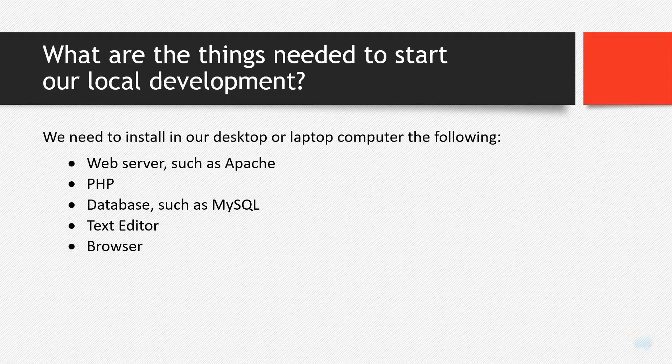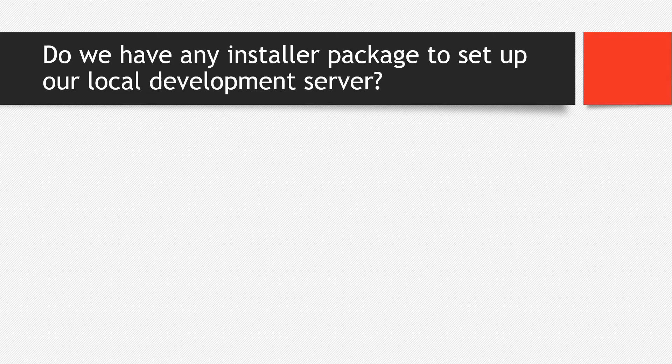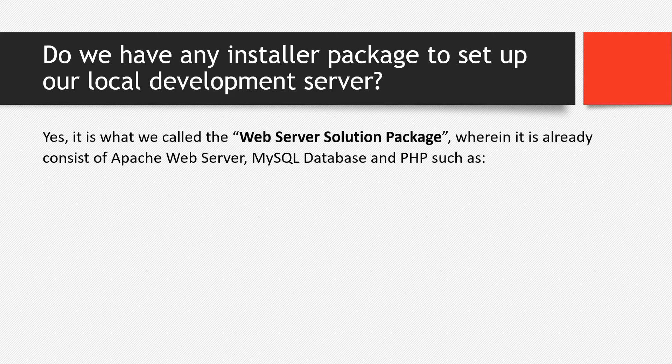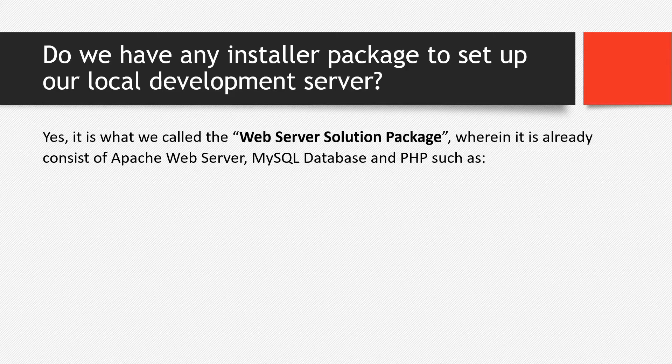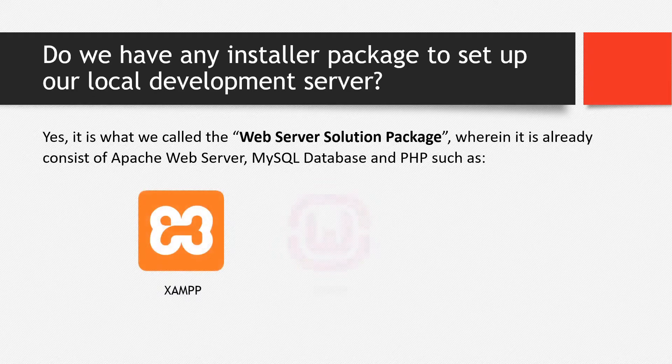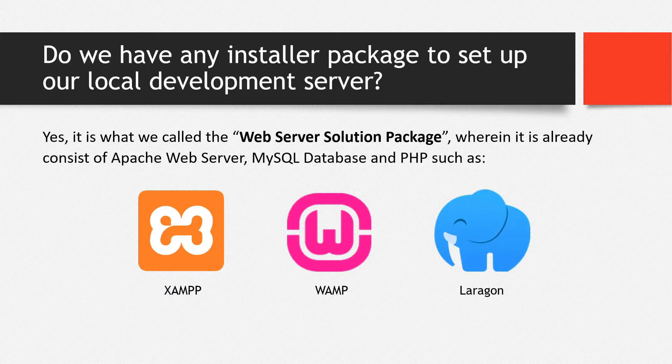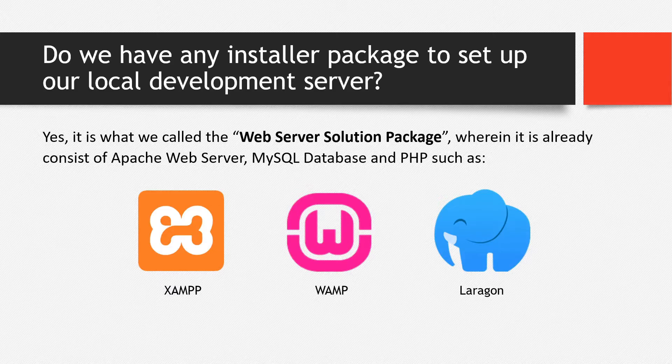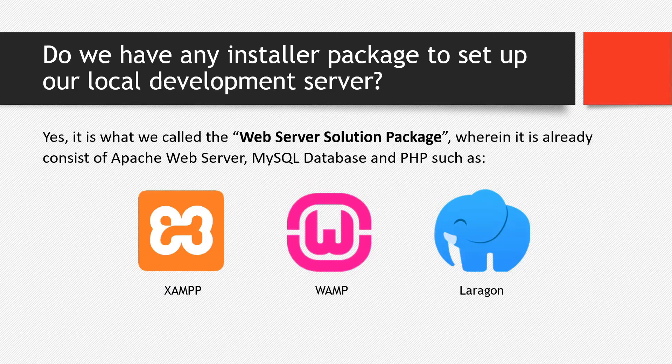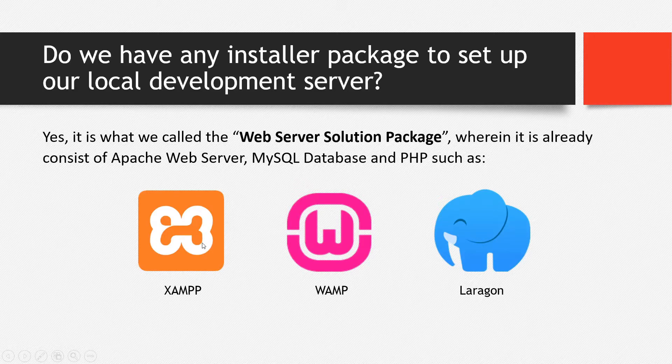Do we have any installer package to set up our local development server? The answer will be yes. It is what we call the web server solution package, wherein it already consists of Apache web server, MySQL database and PHP such as XAMPP, WAMP and also Laragon. But of course, if you want to set up your own local server using virtual machine, it's up to you. On my case and for this particular series, we're going to use XAMPP.